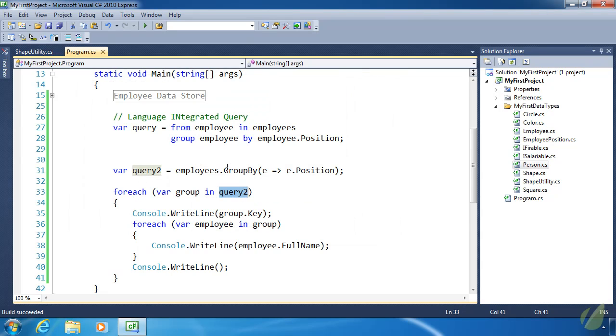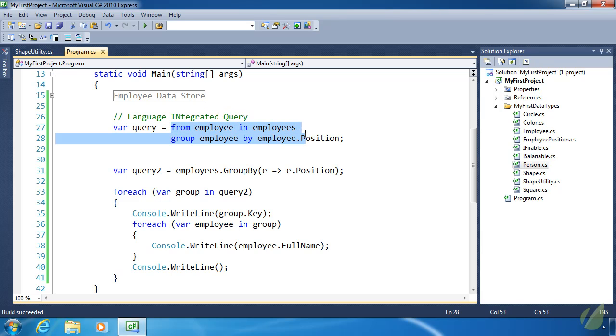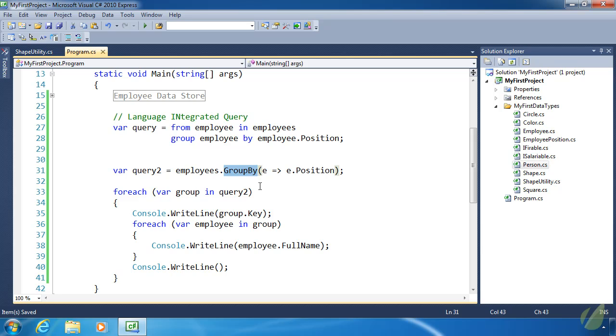Once again, the extension methods were the way to go as far as less code to write. But either way, whether if you go with the query syntax or go with the extension methods, they are both much shorter than writing the code manually yourself. That's the beauty of LINQ. It allows us to do some very complex things without very complex code. Just for example, this grouping. We would have to write many lines of code if we were going to do that manually. But LINQ did it at most in two lines of code. Isn't that wonderful? I love anything that's going to save me time writing code.